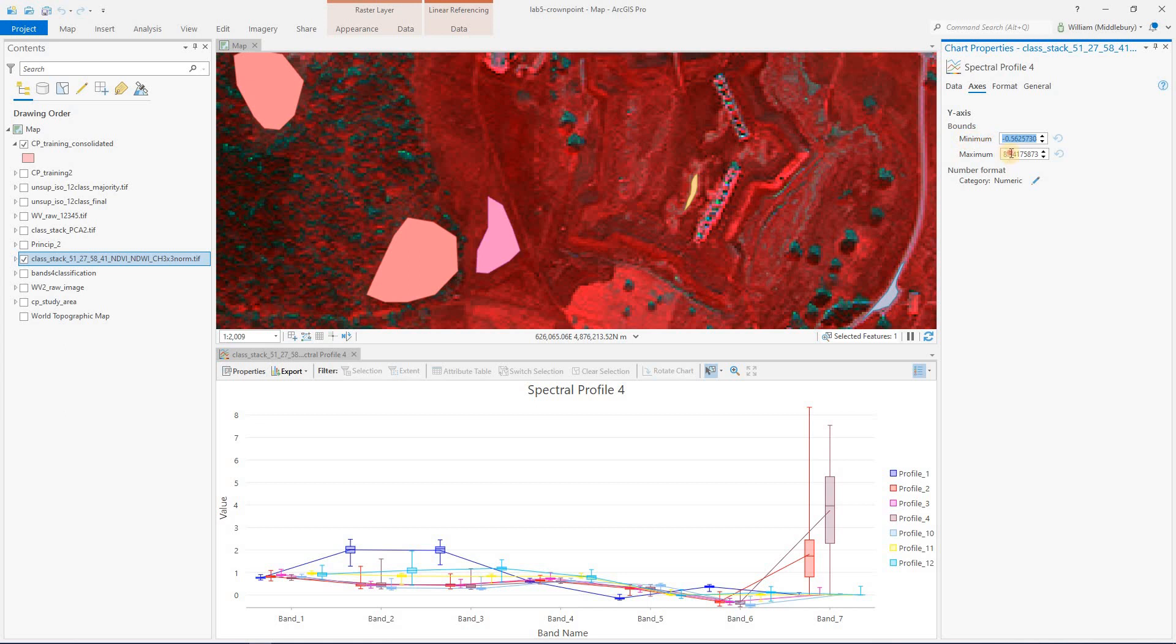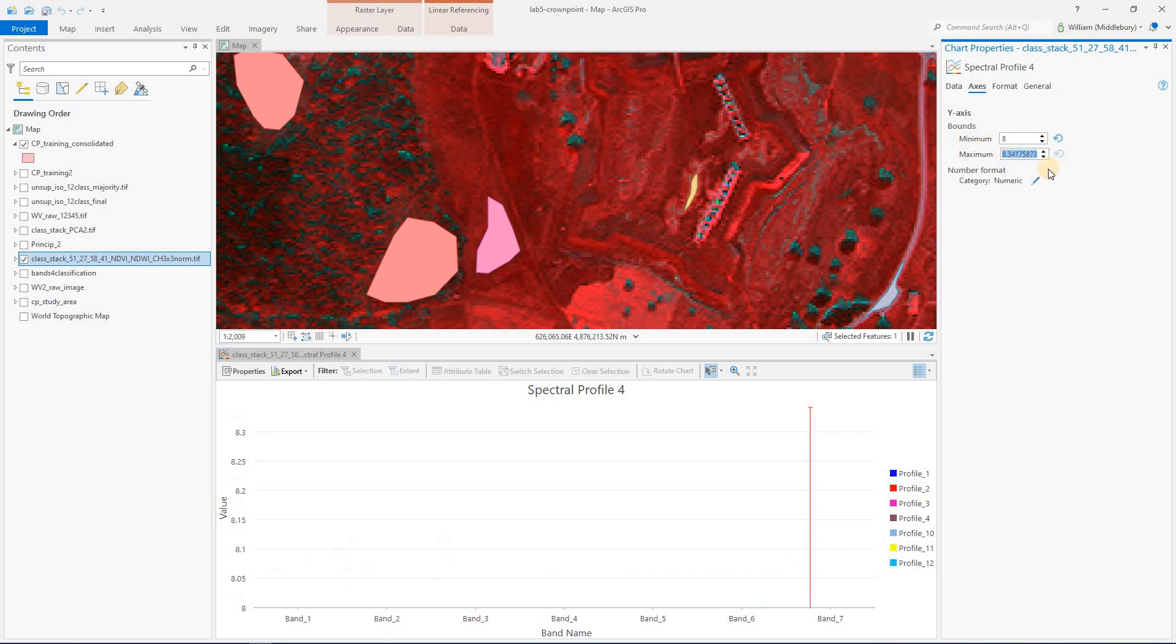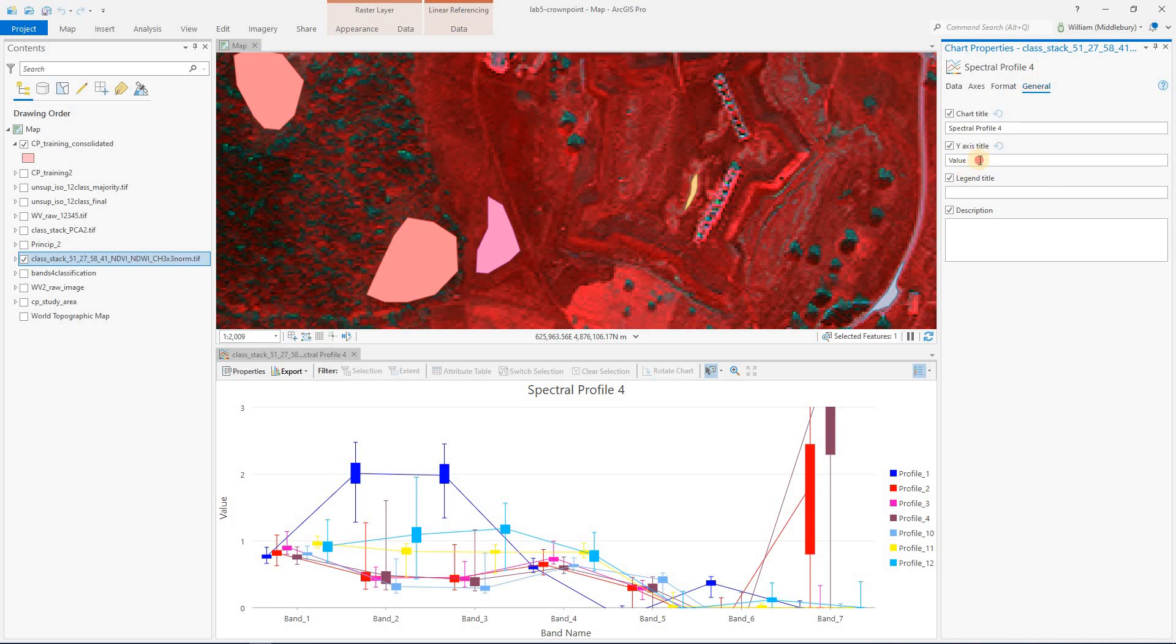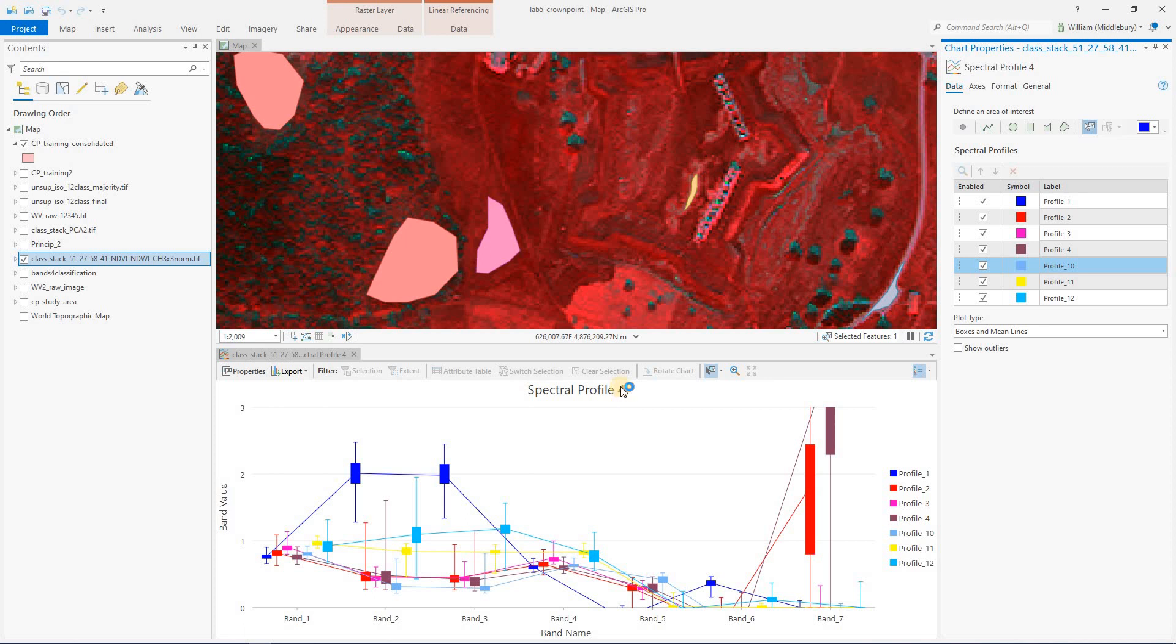Let's say between zero and three. So now I can see my separability a little bit better. Also, we can go to general and add a y-axis title, call it band value, and you can add some other titles as well. So with that all done, we can now export our spectral profile plot, spectral separability plot.